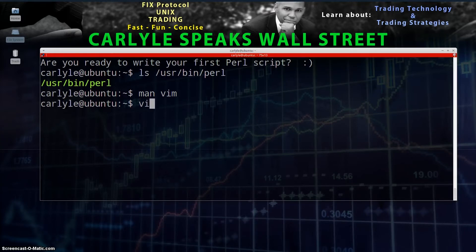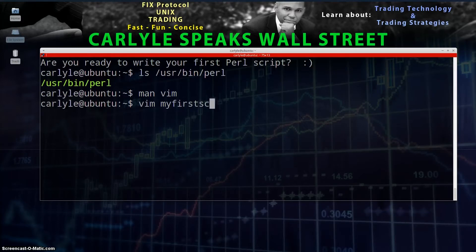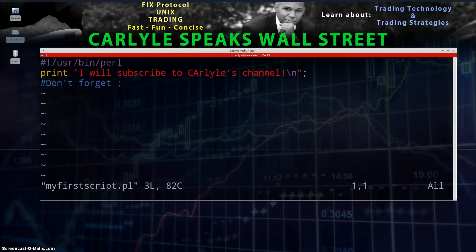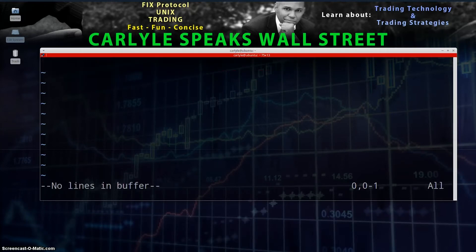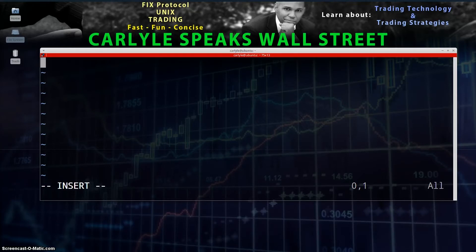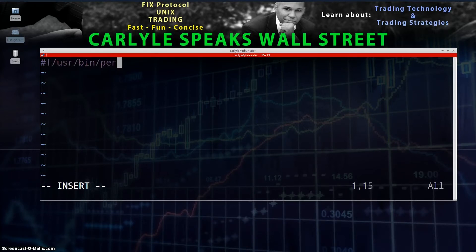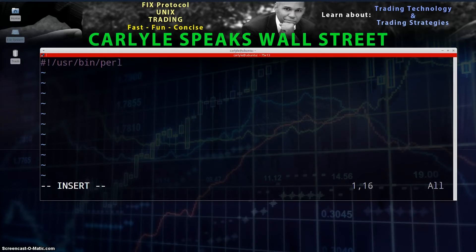For vim users, type: vim my_first_script.pl and press Enter. Now you're in the vim editor. Hit 'i' for insert mode, then Enter. Now type the first line of every Perl script: the shebang line — #!/usr/bin/perl. This tells the system the location of the Perl interpreter, and it's relevant in the Unix/Linux environment.